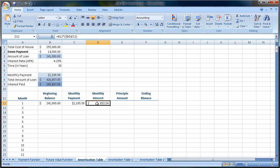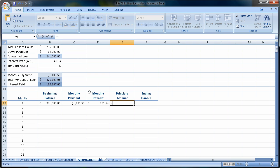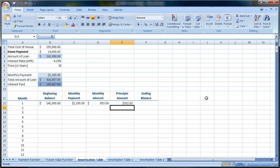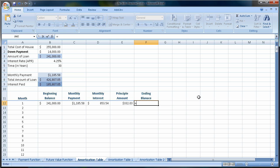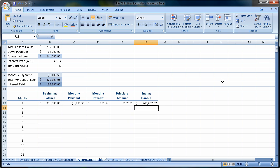So my interest for that month on the home is $853.54. So of my payment, monthly payment minus my interest, of my monthly payment of $1,185, unfortunately only $322 is going to go to the principal amount and reduce my balance. So my ending balance for the first month is going to be my beginning balance minus the principal amount. In this case, now I have a balance of $240,667.